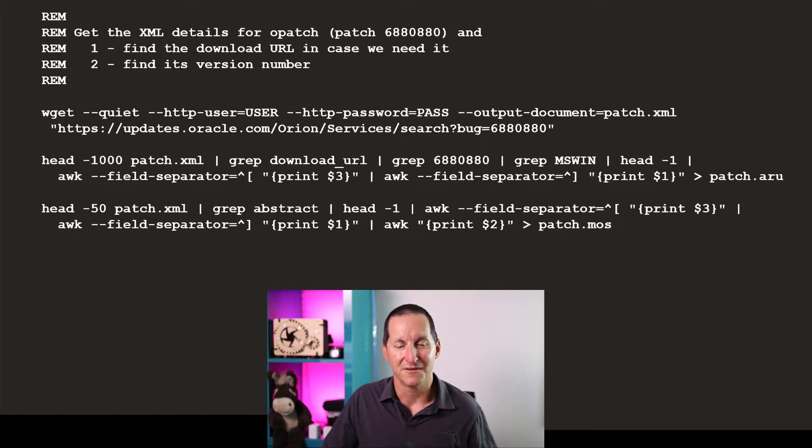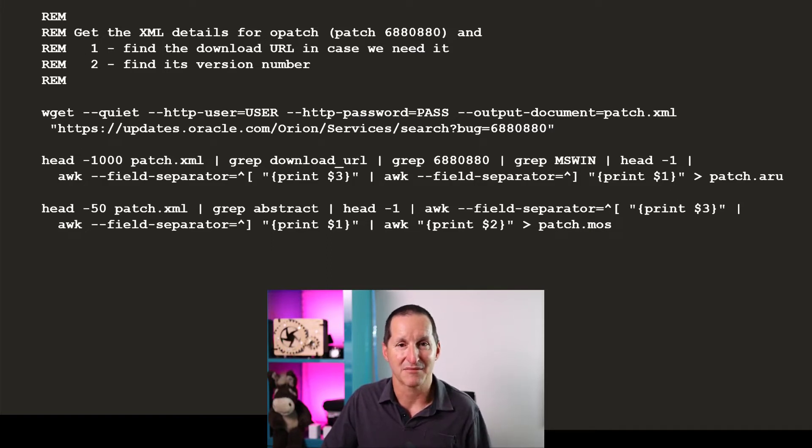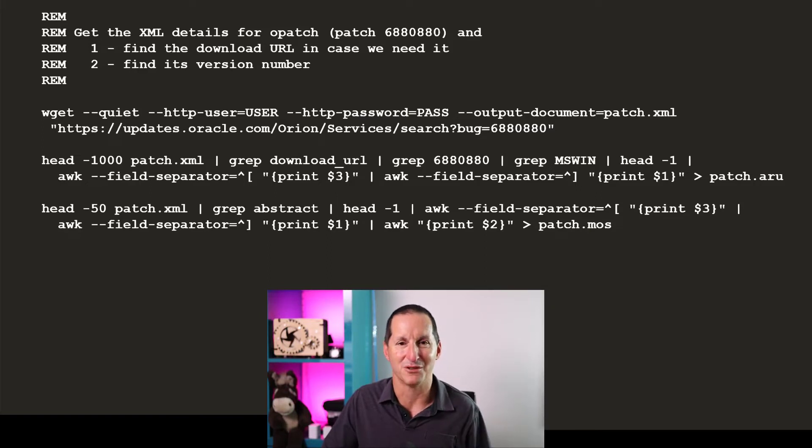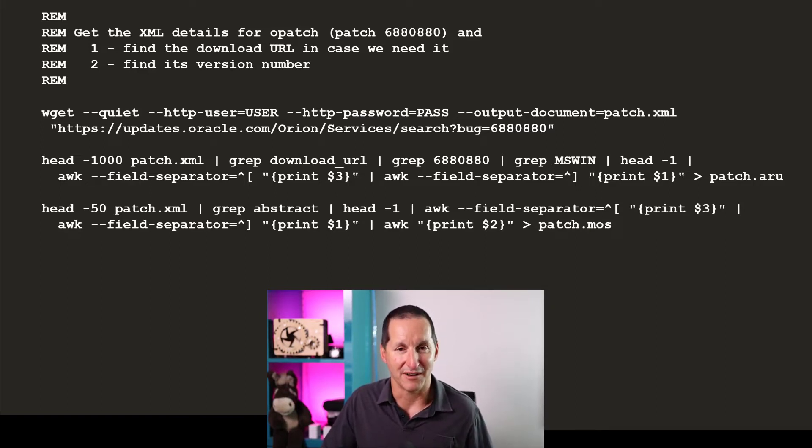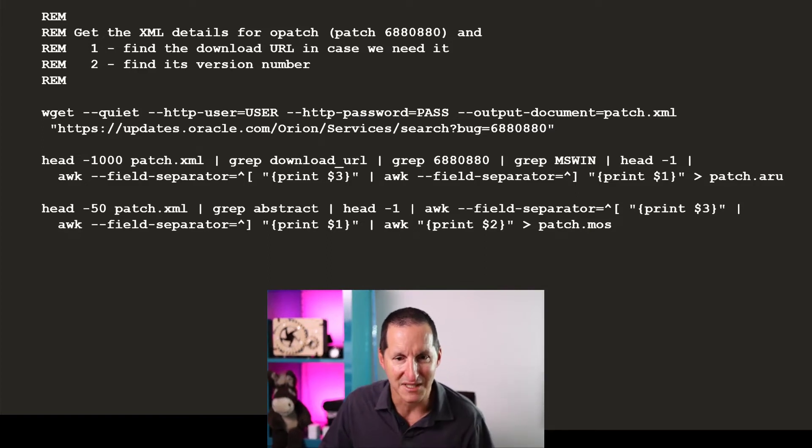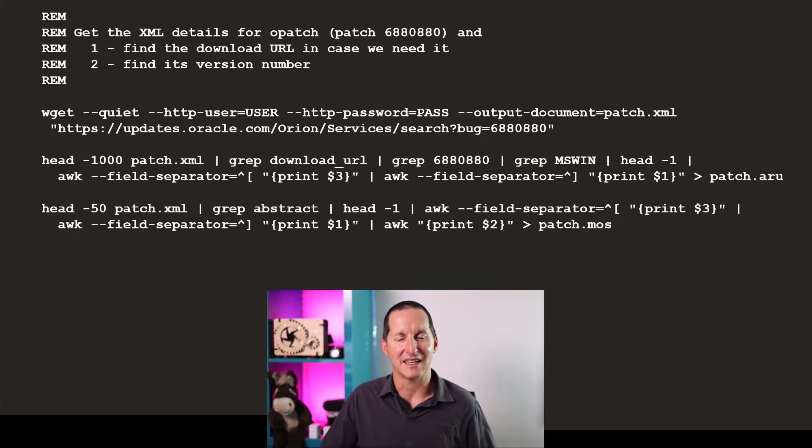The first thing I'm doing is using my customer CSI number, I've commented about there and put user and password, to go get the patch number for opatch, which is, have a quick look, 680880.